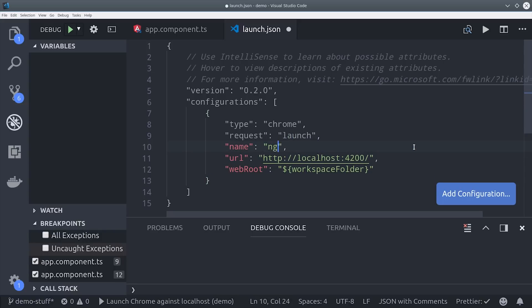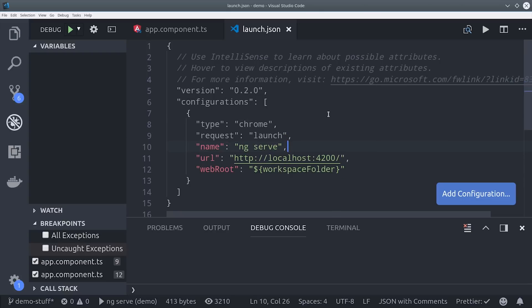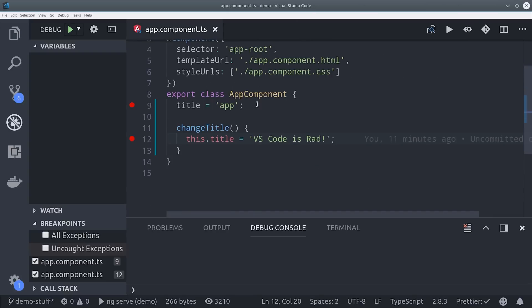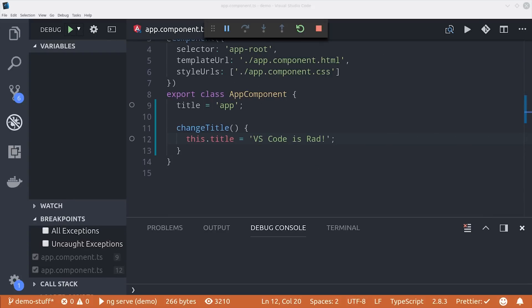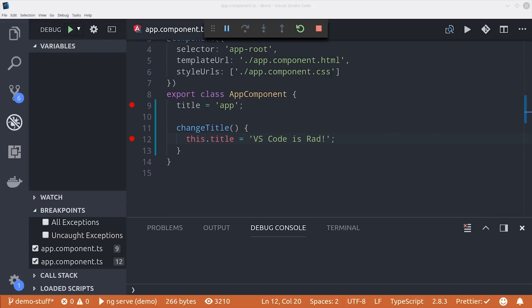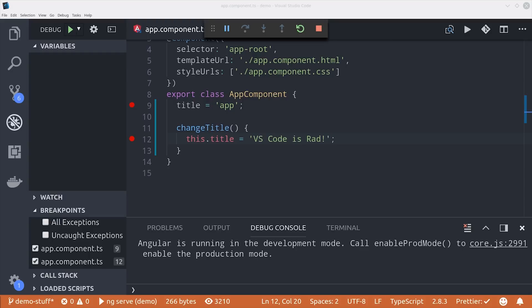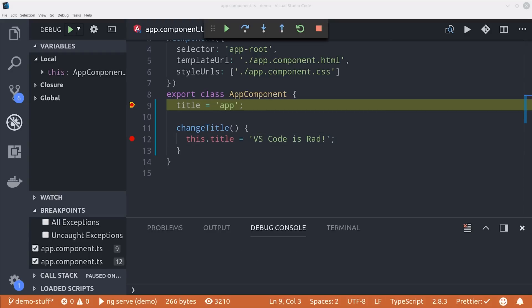Then we can go into one of our component files and set up some breakpoints where we want to have the debugger run in the browser. I'll set up one breakpoint before the components actually initialized and then another one that will run on a button click.